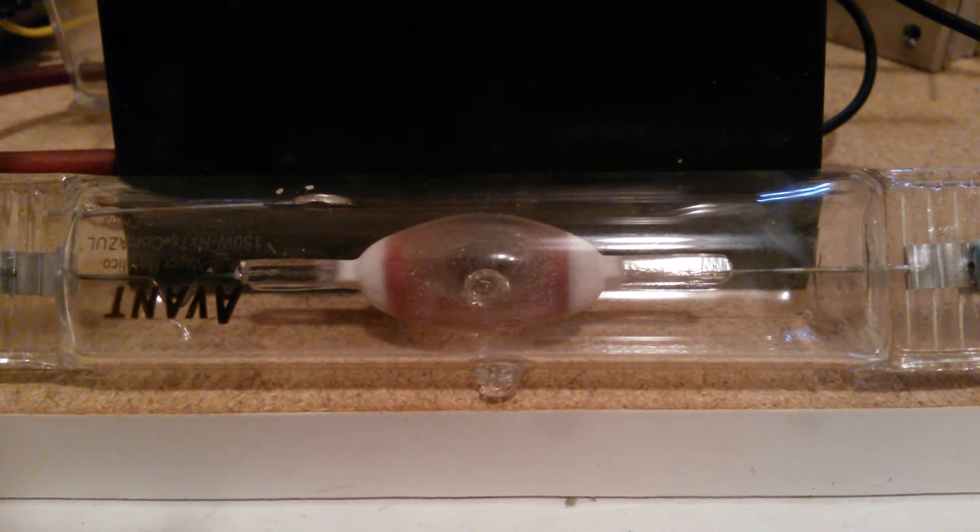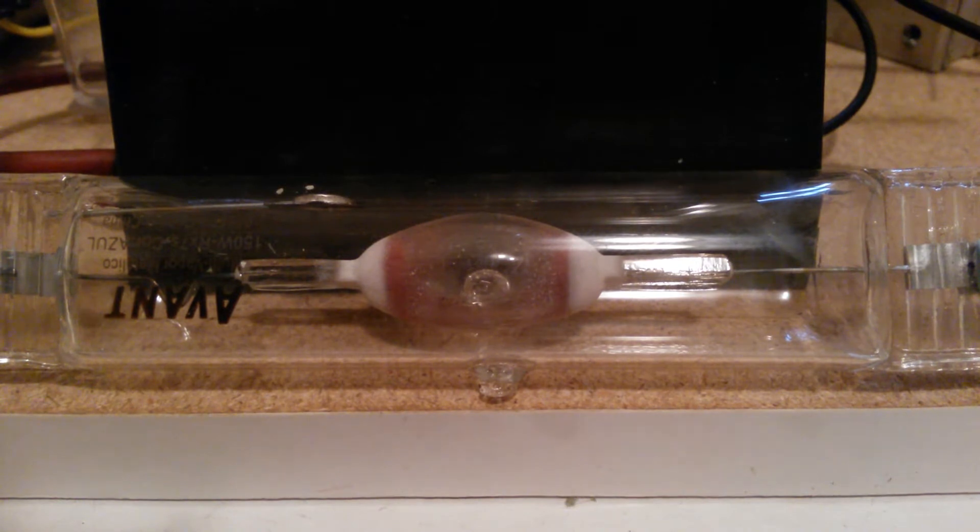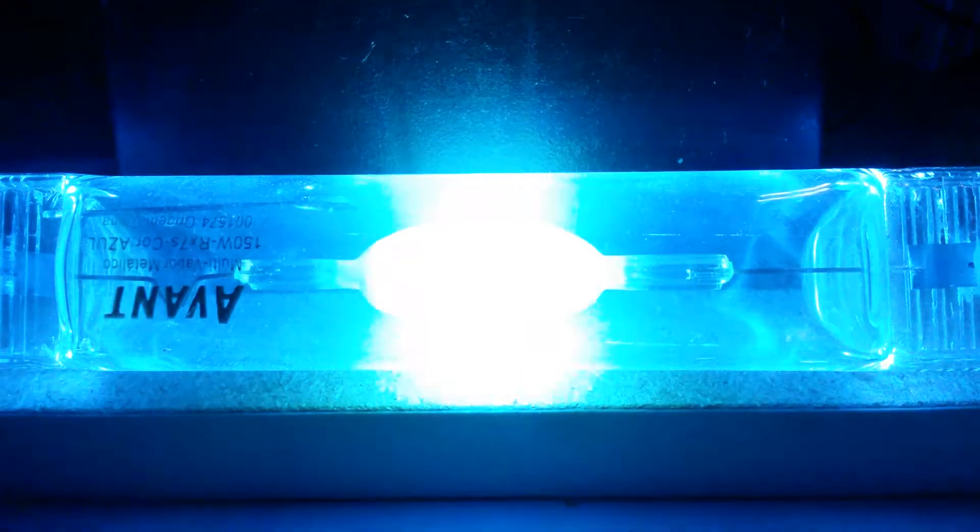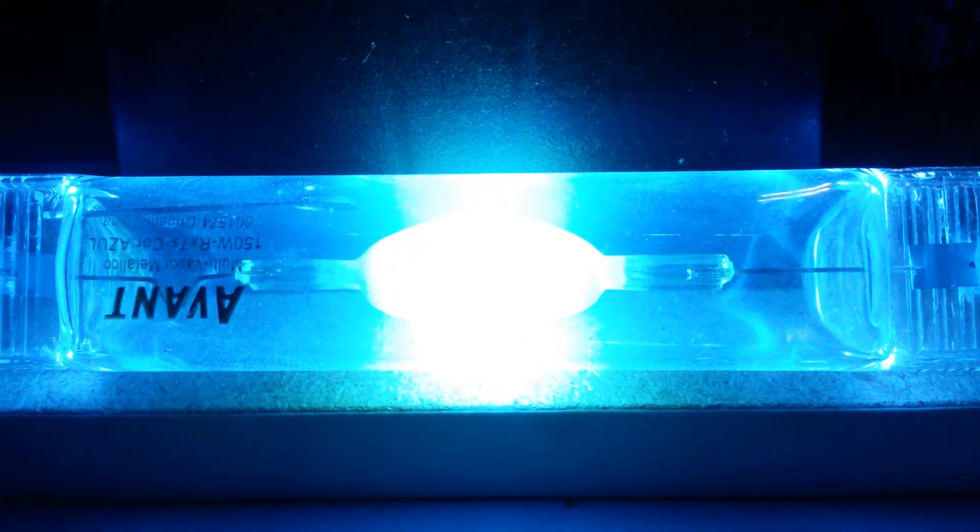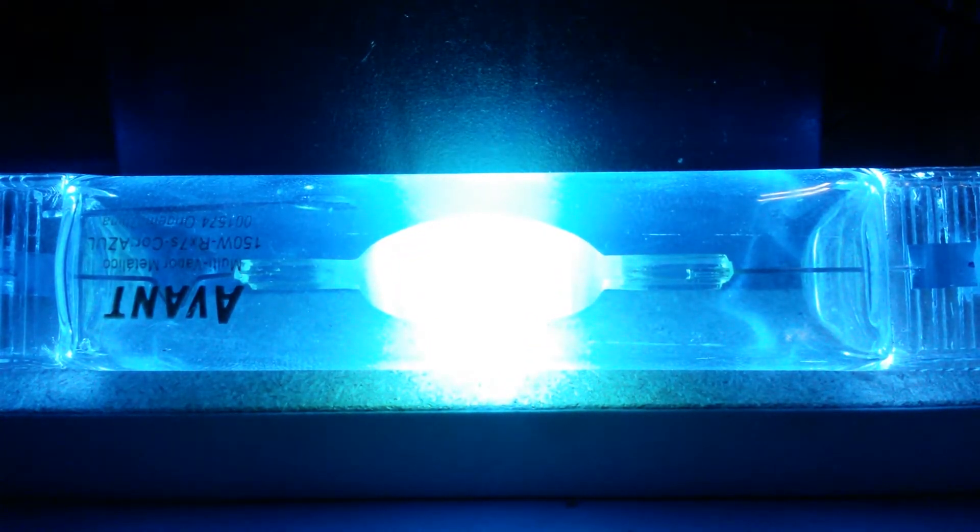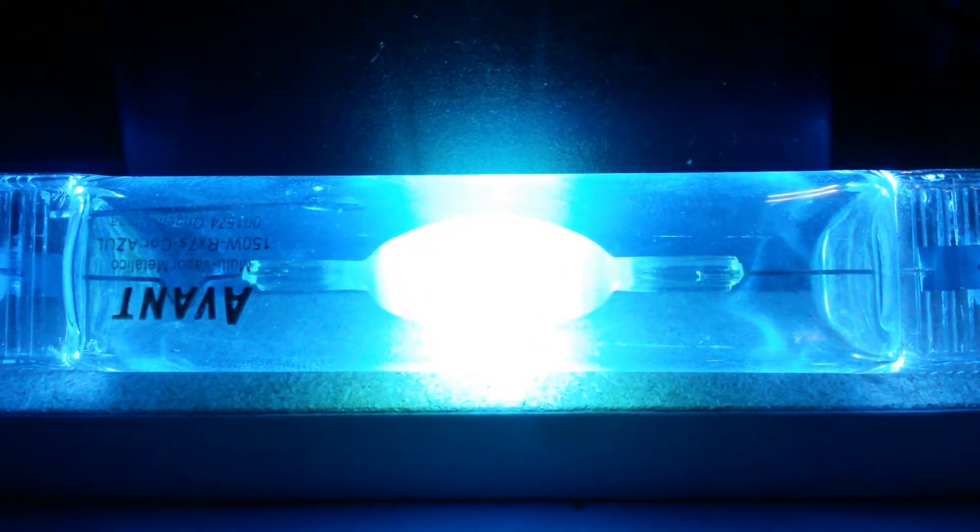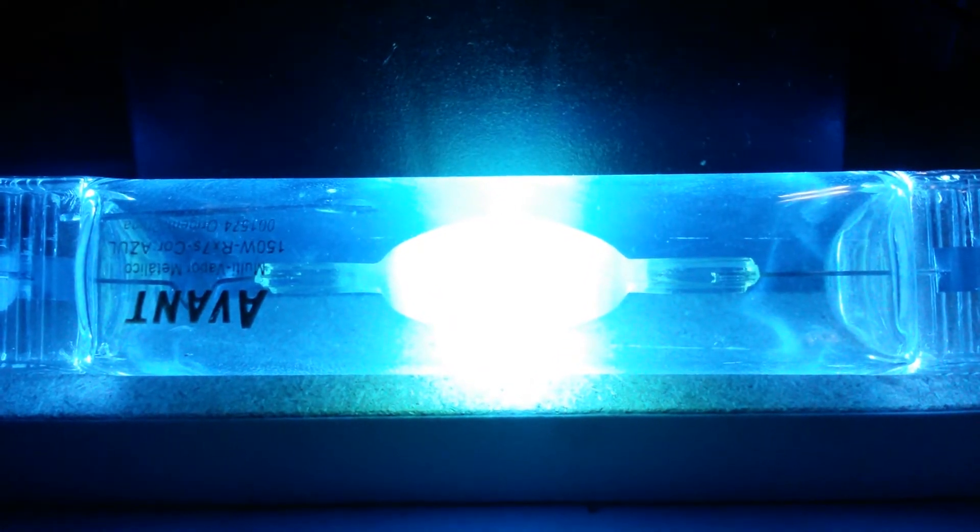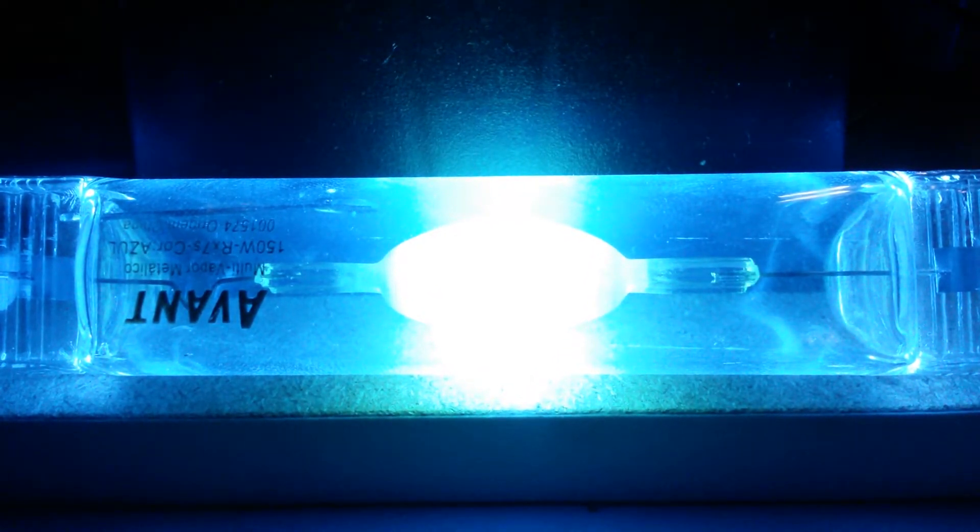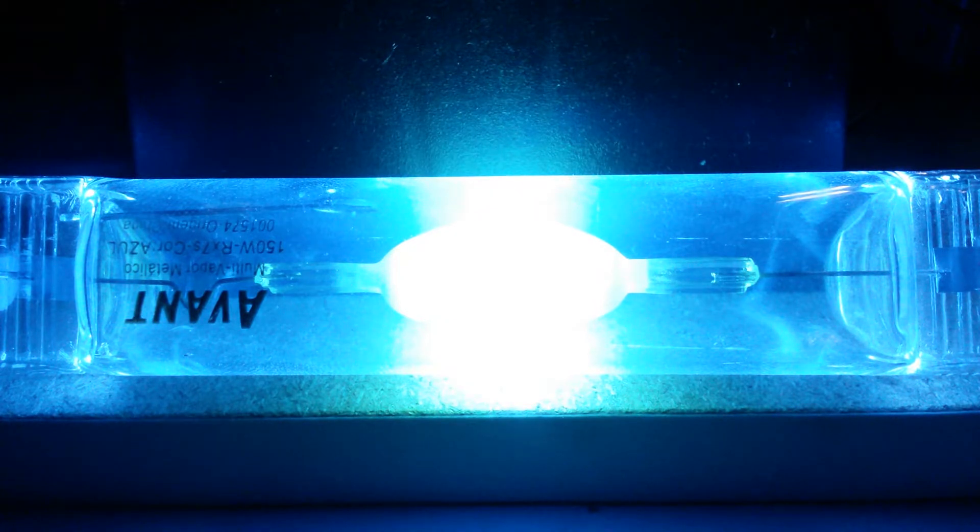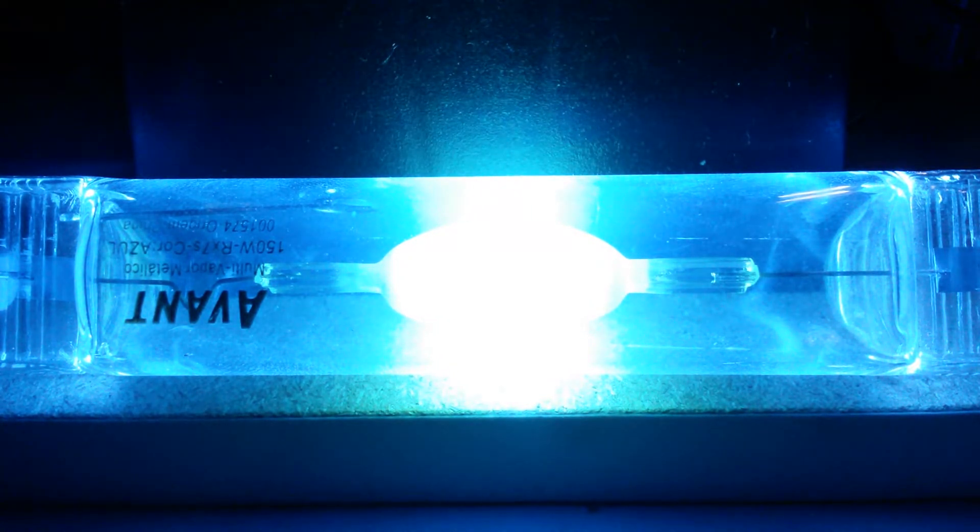As you can see, we have this beautiful phenomenon, this bluish to white light.